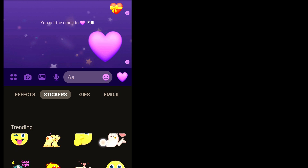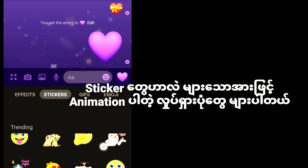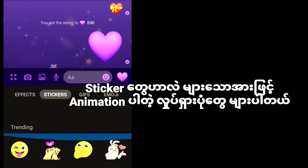There is a solution for the sticker animation.